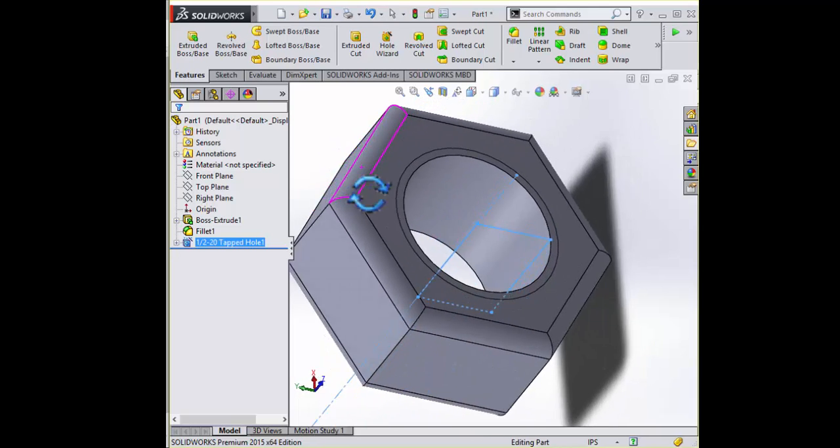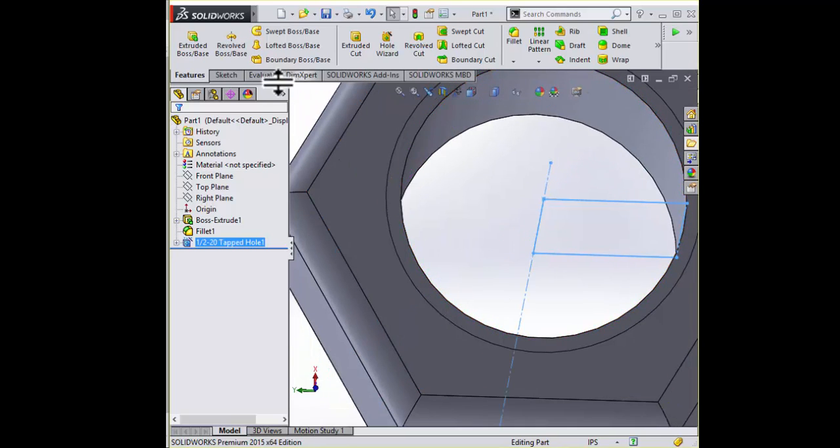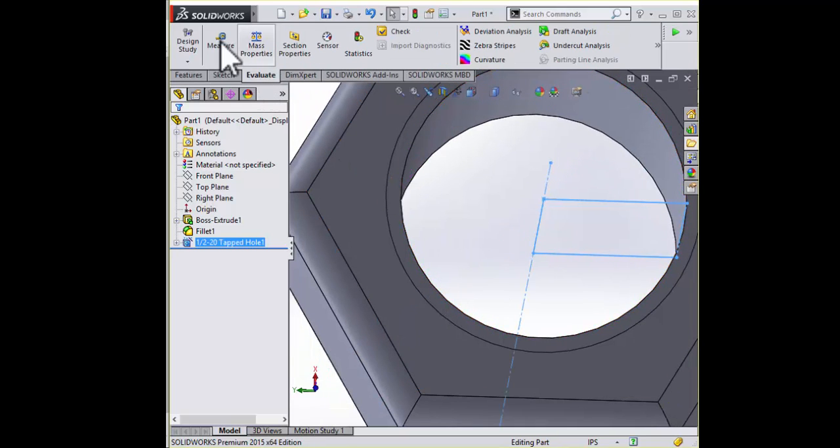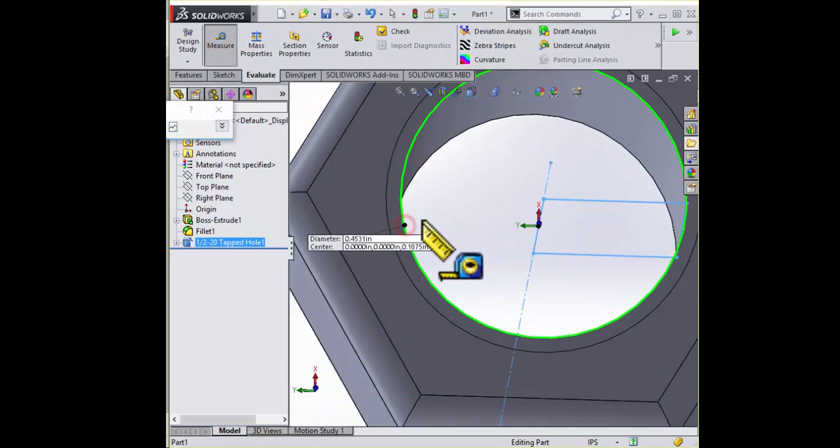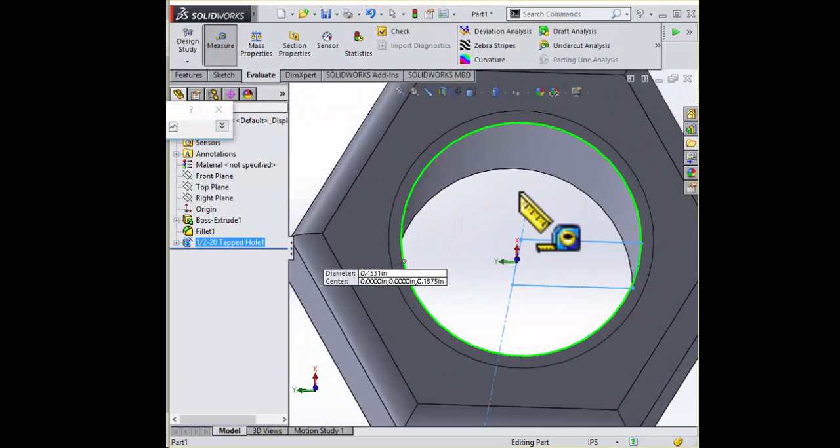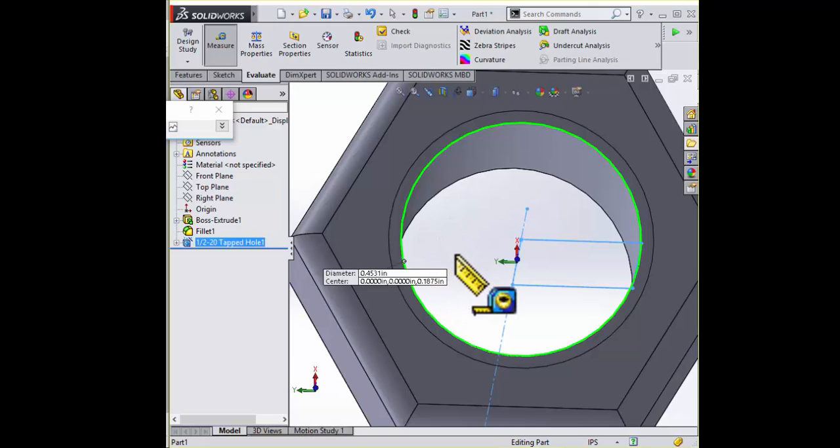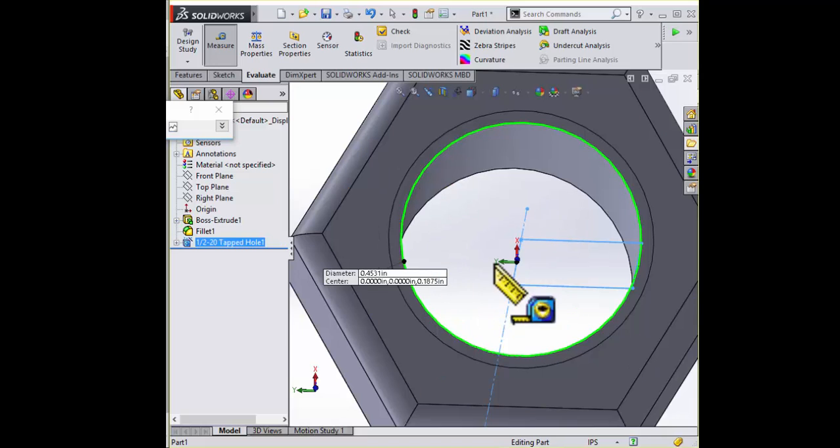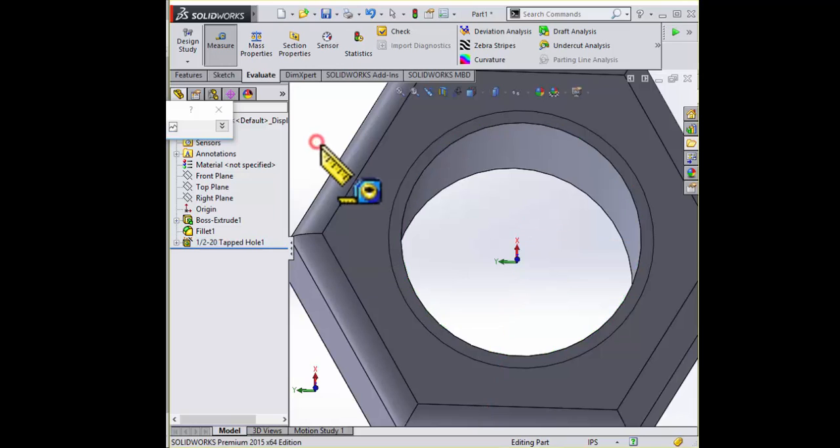And there you can see the inside is the minor diameter. Let's measure this. Yeah, this isn't a half-inch. This is 0.45. This is the minor diameter. This is the trough of a bolt's threads. Or, if you were looking at a nut, this is the inside diameter of those nut threads.